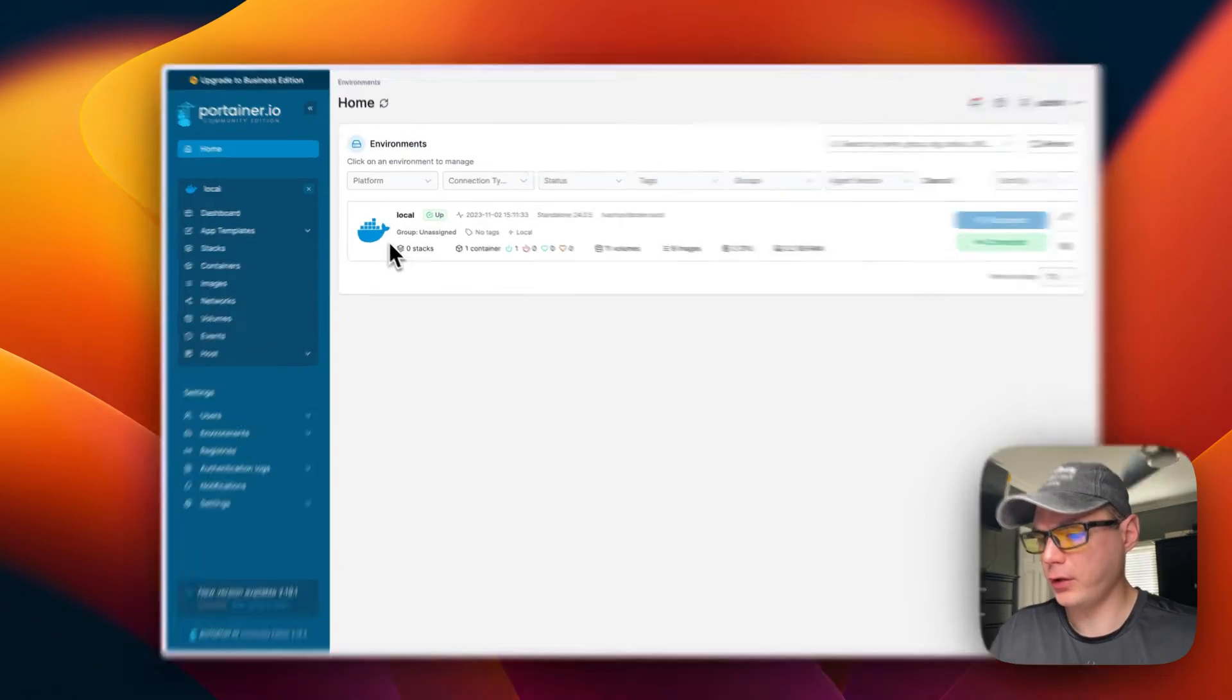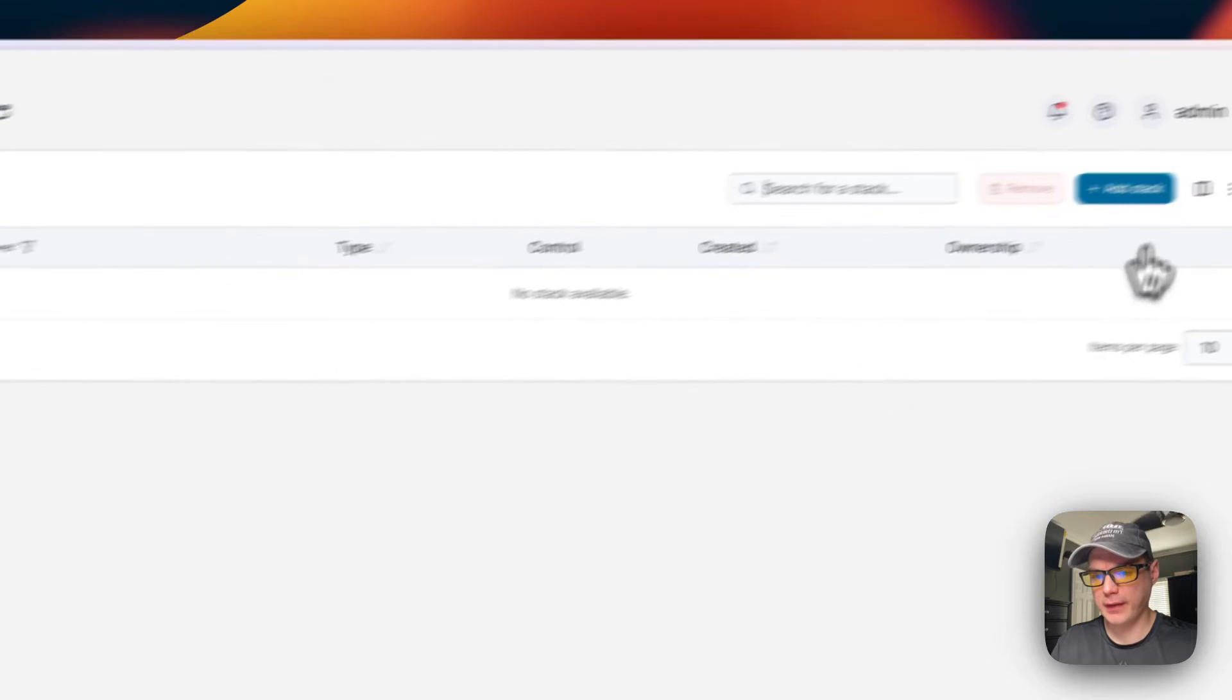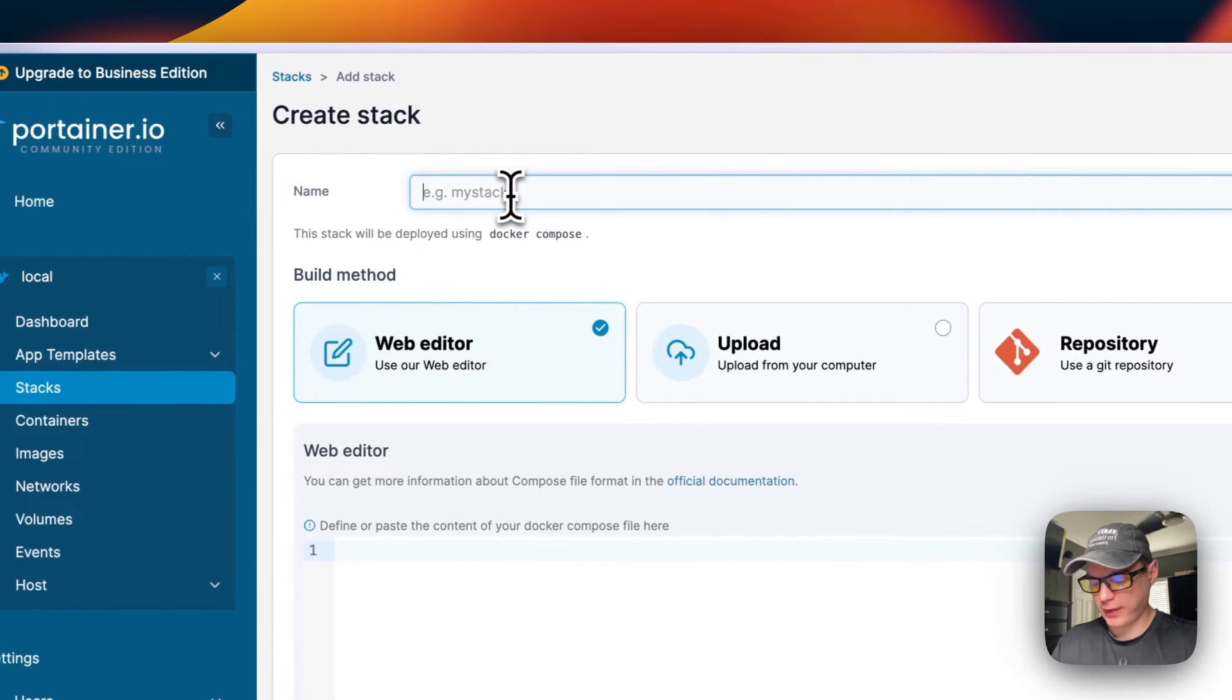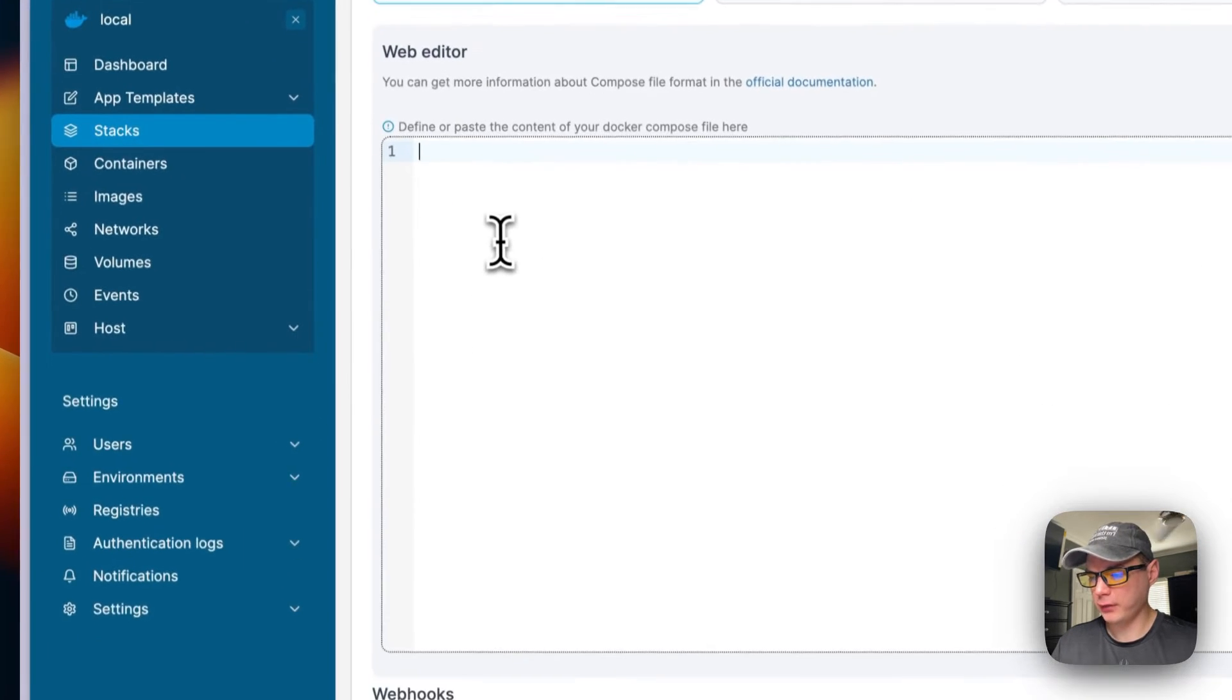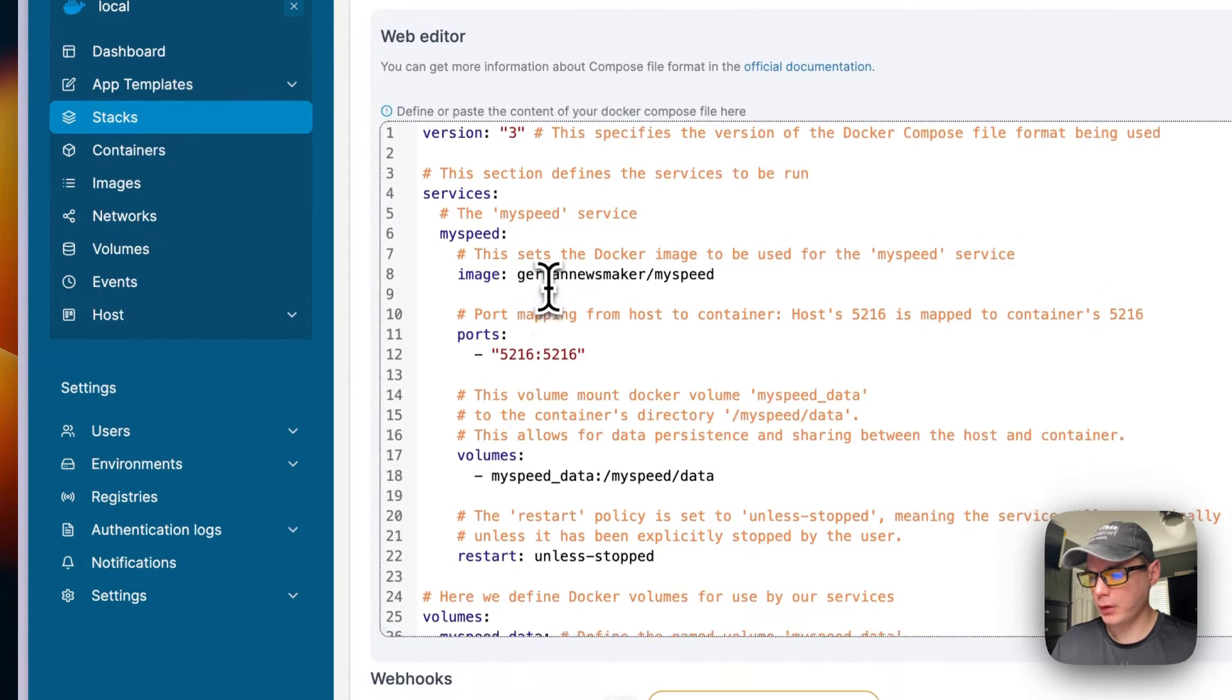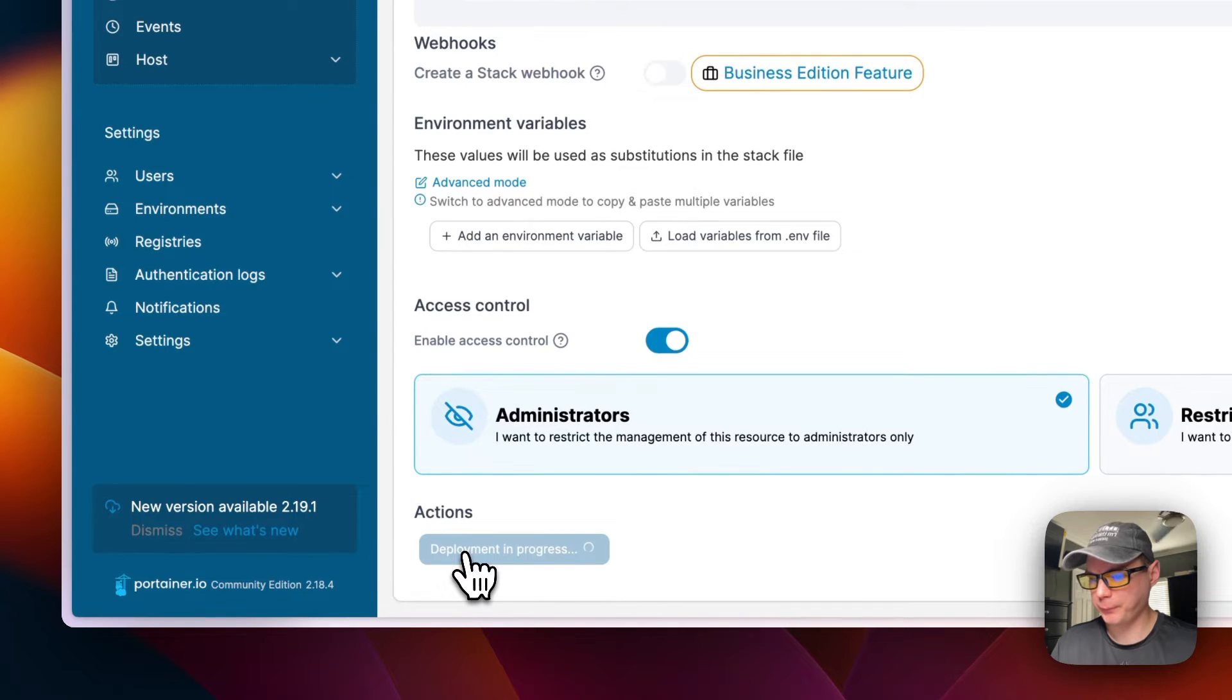Now we're going to go into Portainer. We're going to go to local, and then stacks, and then add stack up here. And then we're going to name the stack MySpeed stack. And then we're going to go to web editor down here. We're going to paste in our Docker Compose and then we're going to scroll down, deploy the stack.